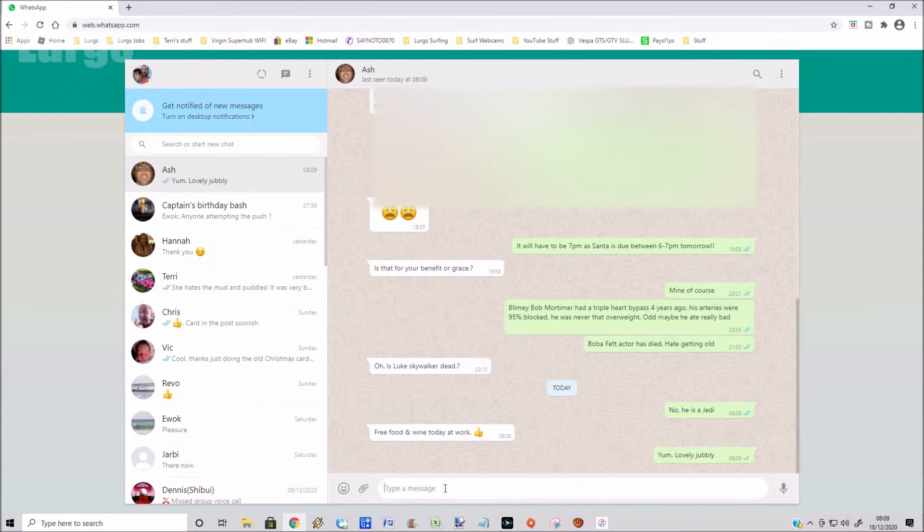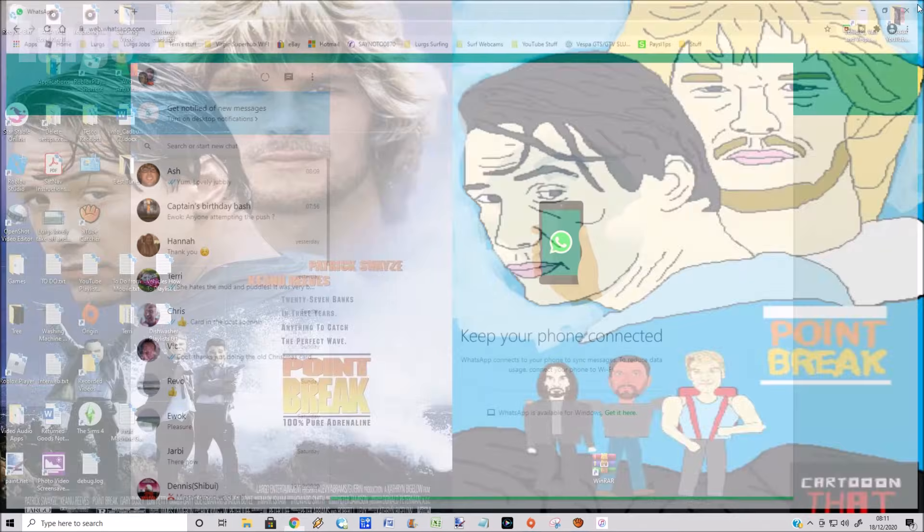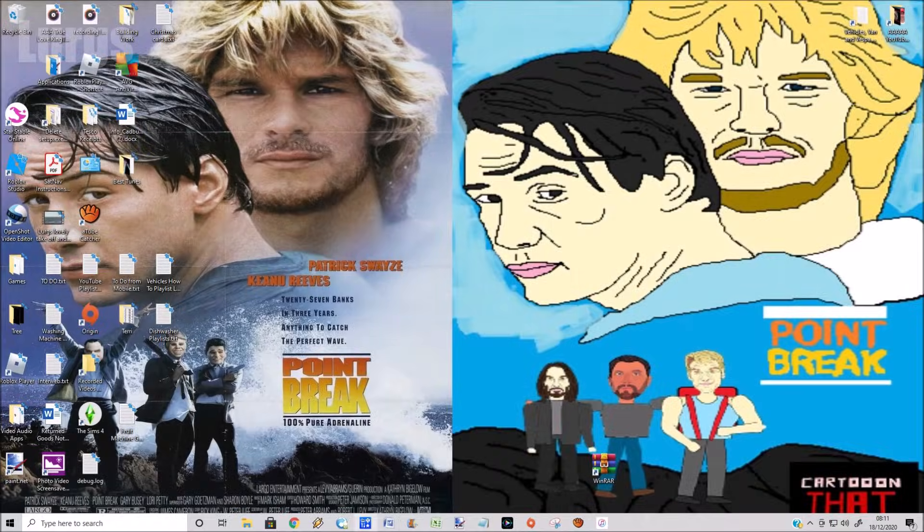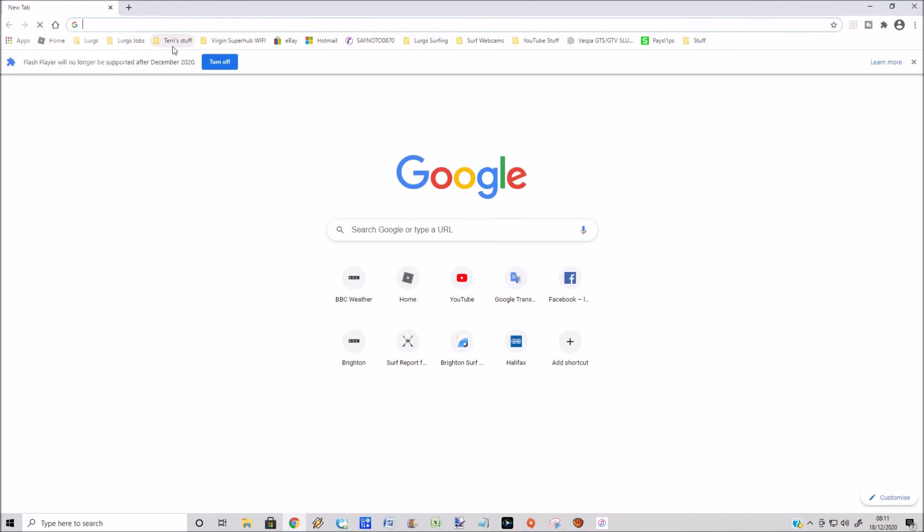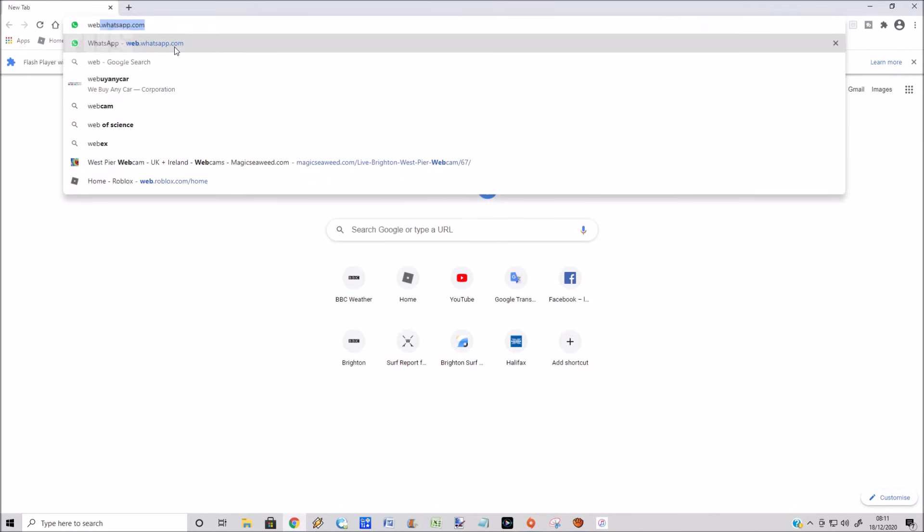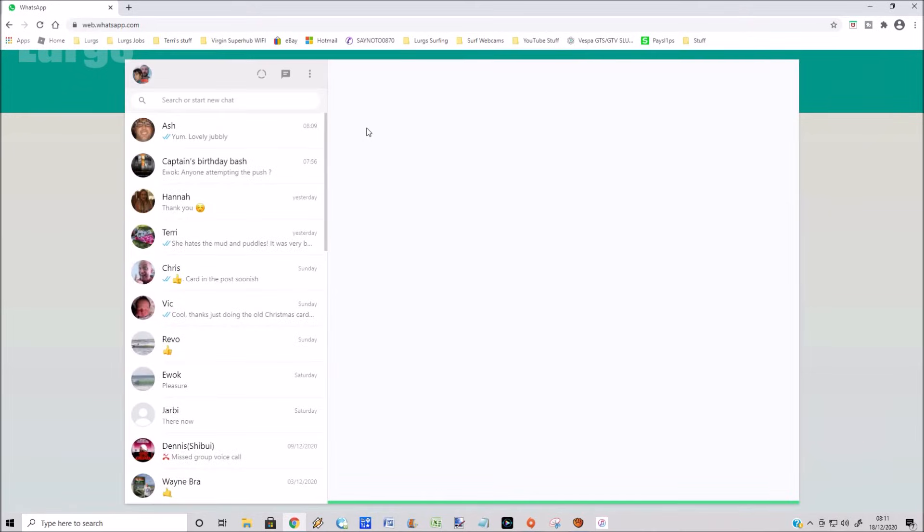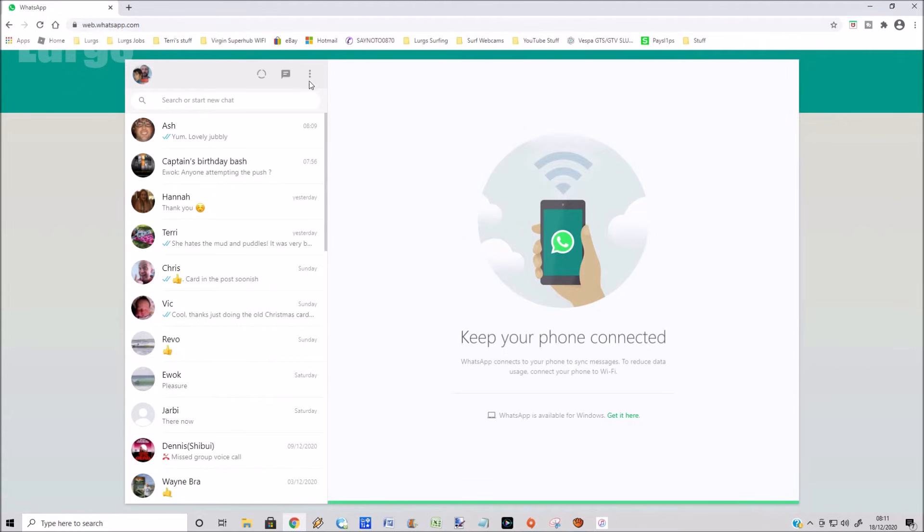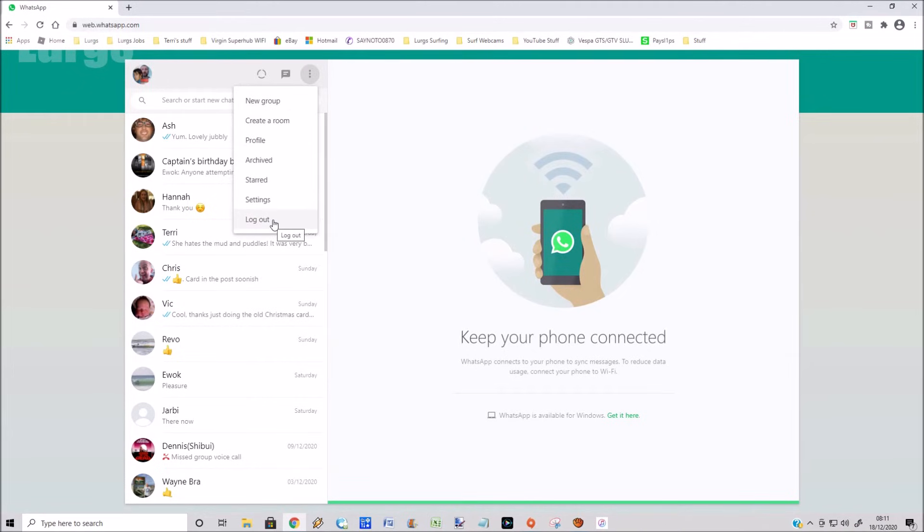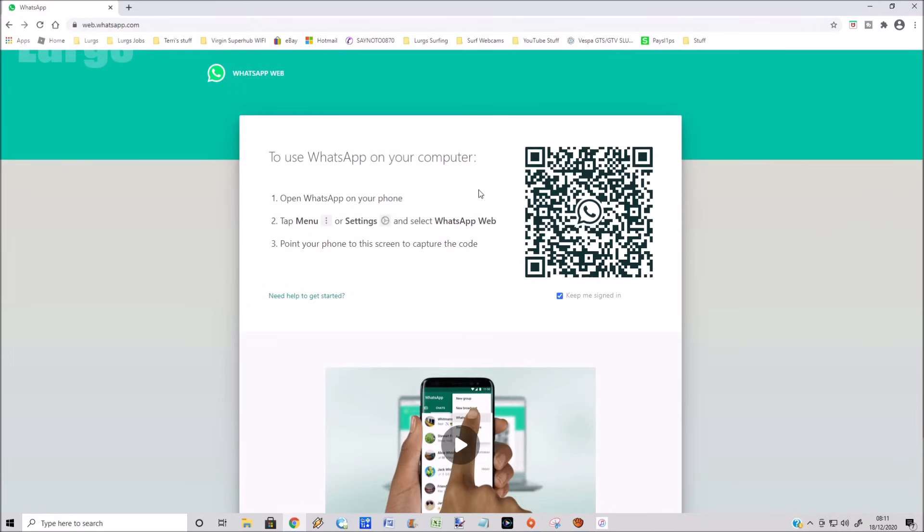Now earlier on I explained about the checkbox where you want to keep yourself signed in, and I didn't do that. But if you did, what can happen is if you close down the website, when you come back in, it will just remember exactly where you were. Now you probably don't want this because if your partner's a bit of a spy, they might go onto your WhatsApp and start checking all your messages. So I always make sure that I keep that checkbox unticked. Or definitely when you've finished on the WhatsApp website, just click on log out.